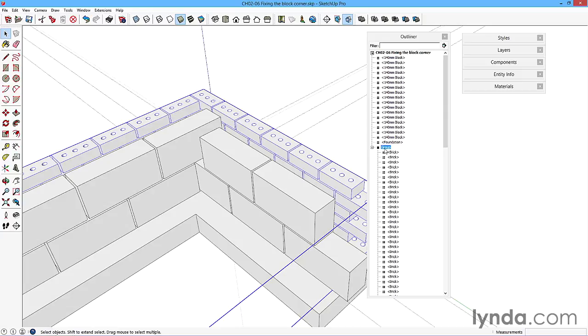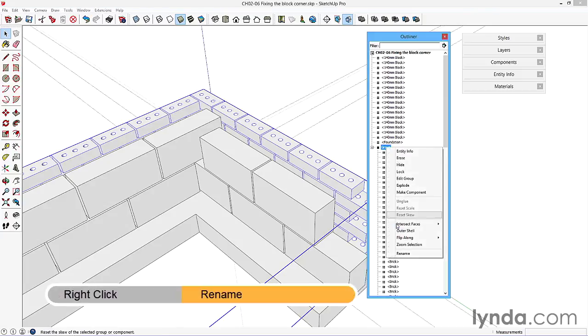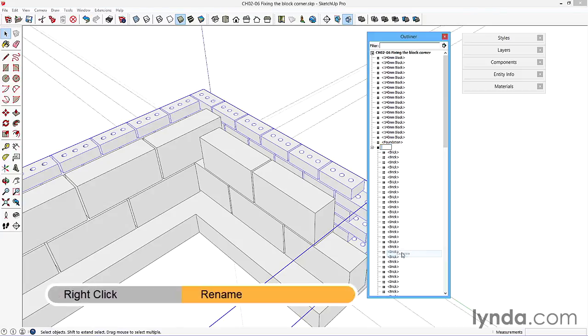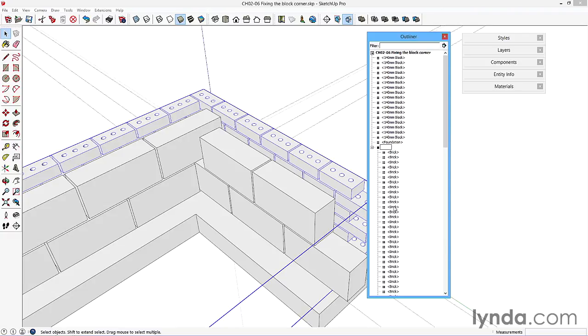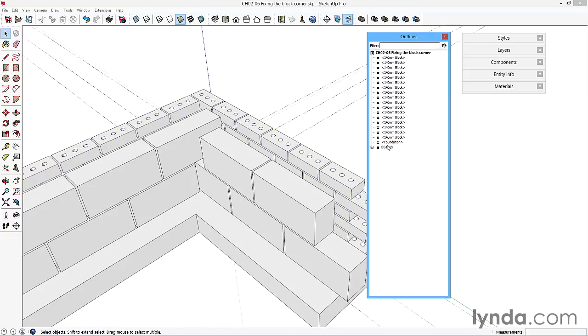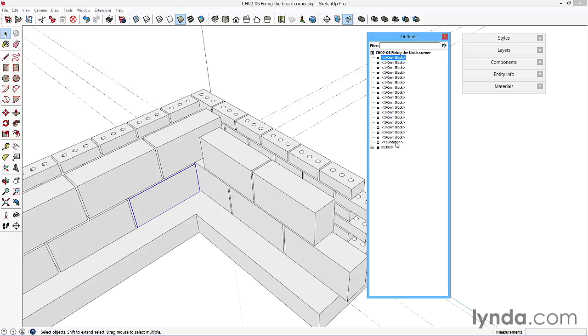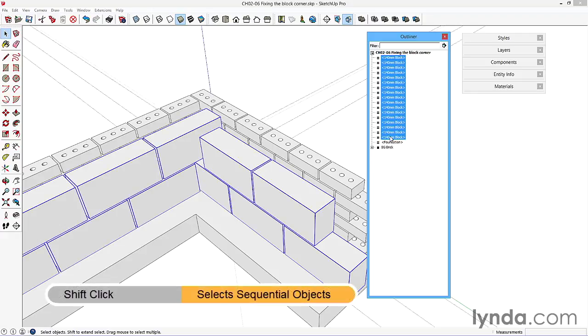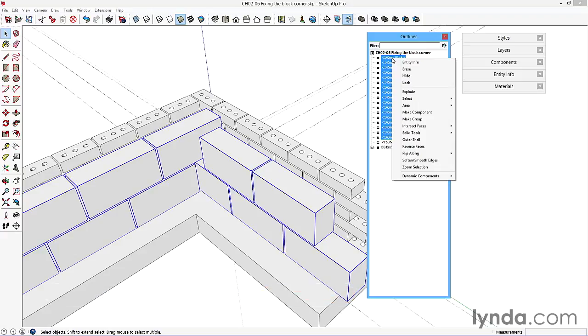Now I've got group there. I want to right click and rename, because otherwise it'll just be group. The component gives me the description, but the group will just say group unless I go in and rename it. So BG for below ground brick, and I can minimize that. That's all those nicely controlled. Similarly, select and select - make sure you don't select the foundation. Again, right click on this and make group.